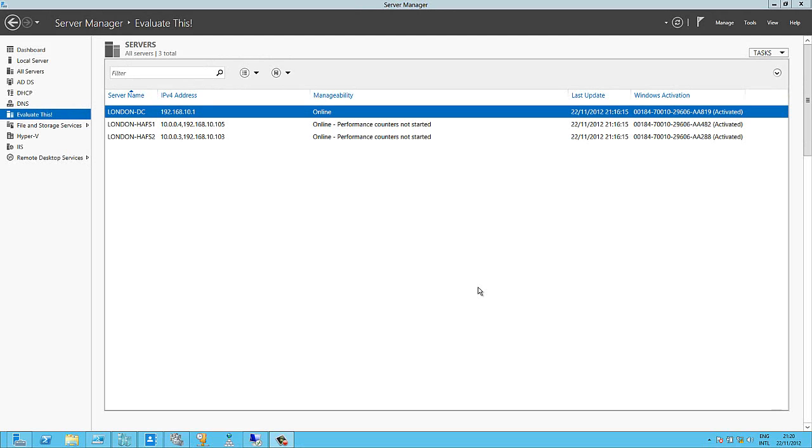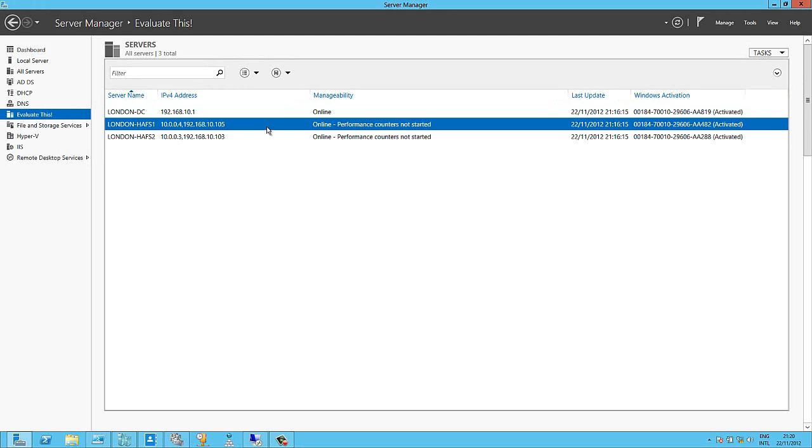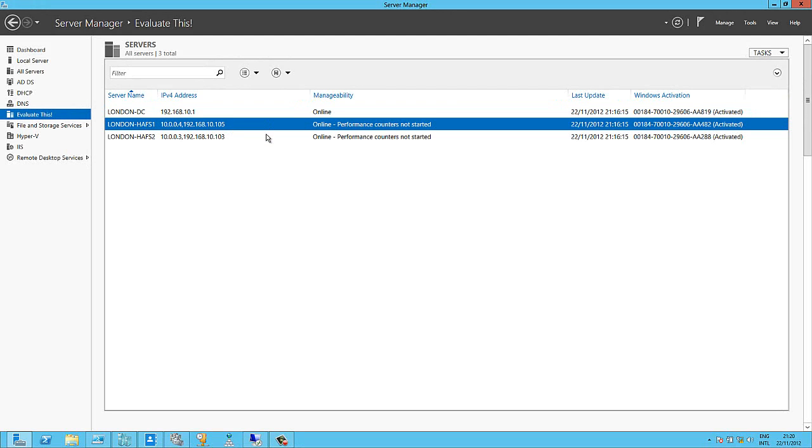I need three VMs to do that and the first one of these is simply my domain controller. The other two, London HAFS 1 and 2, you can see here I'm going to use to build a cluster. I'm going to then create a file share on that and that's how we do the high availability thing. So let's get started.